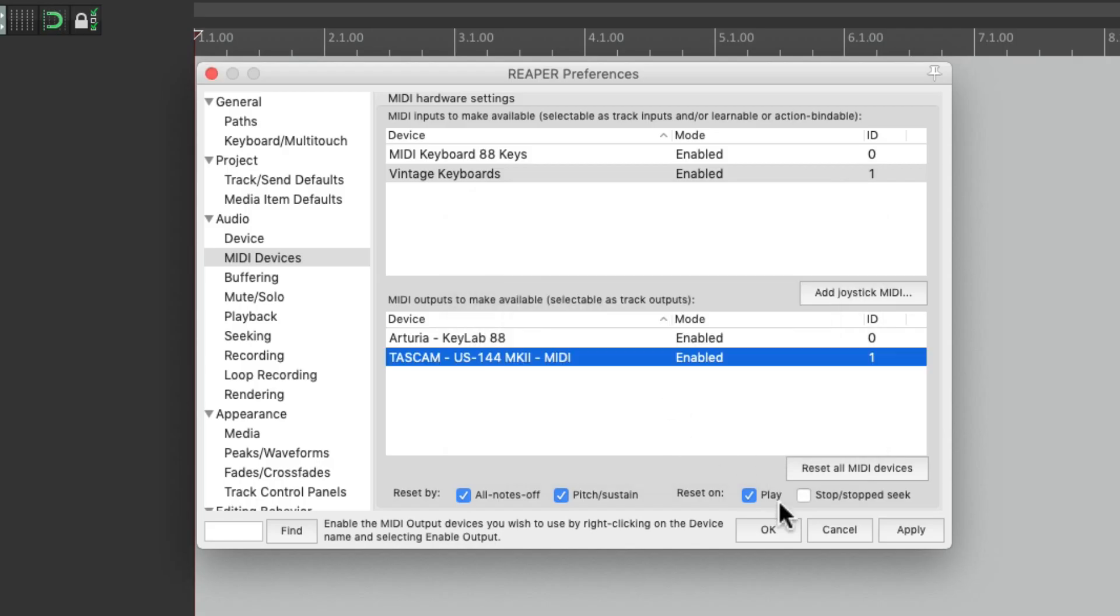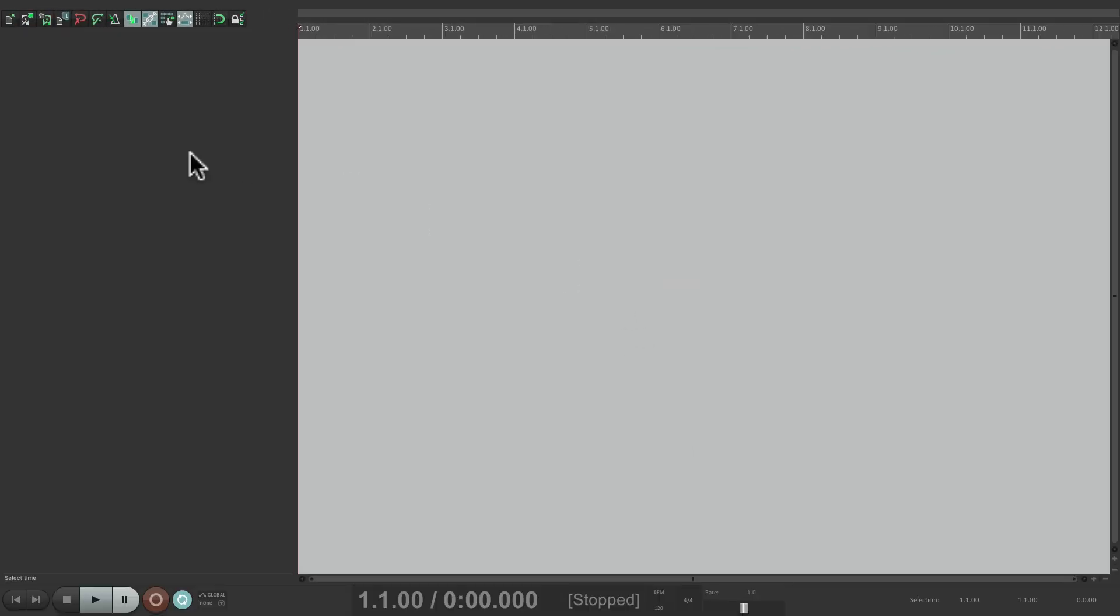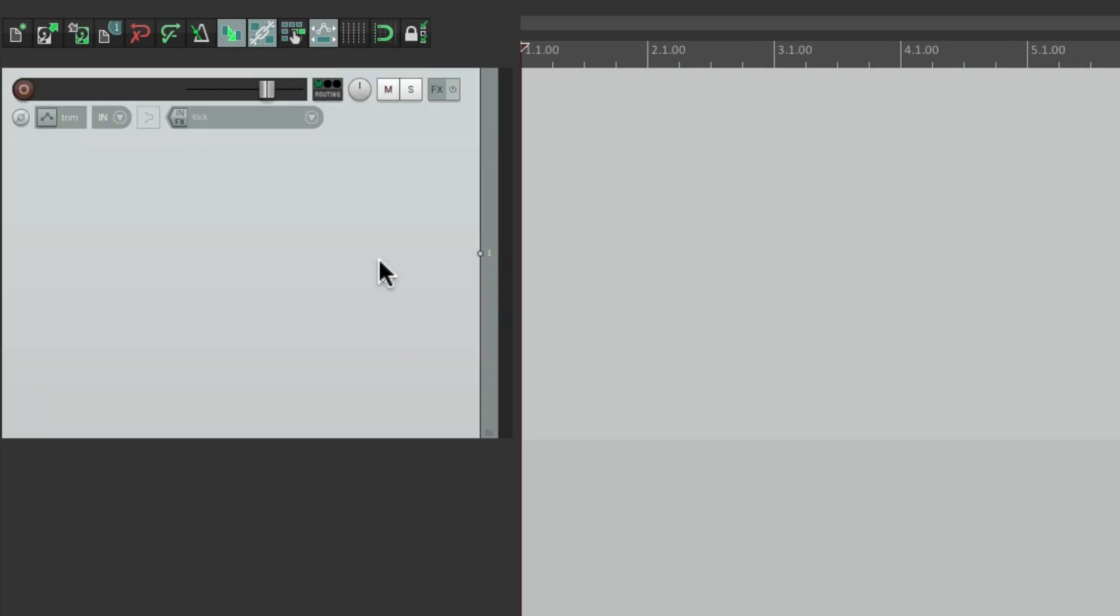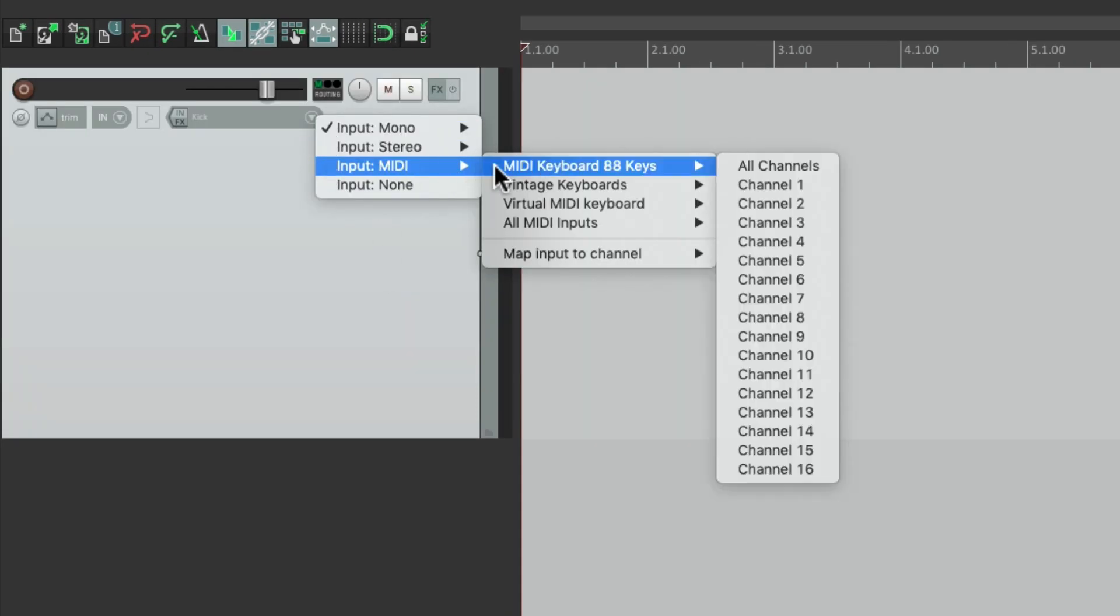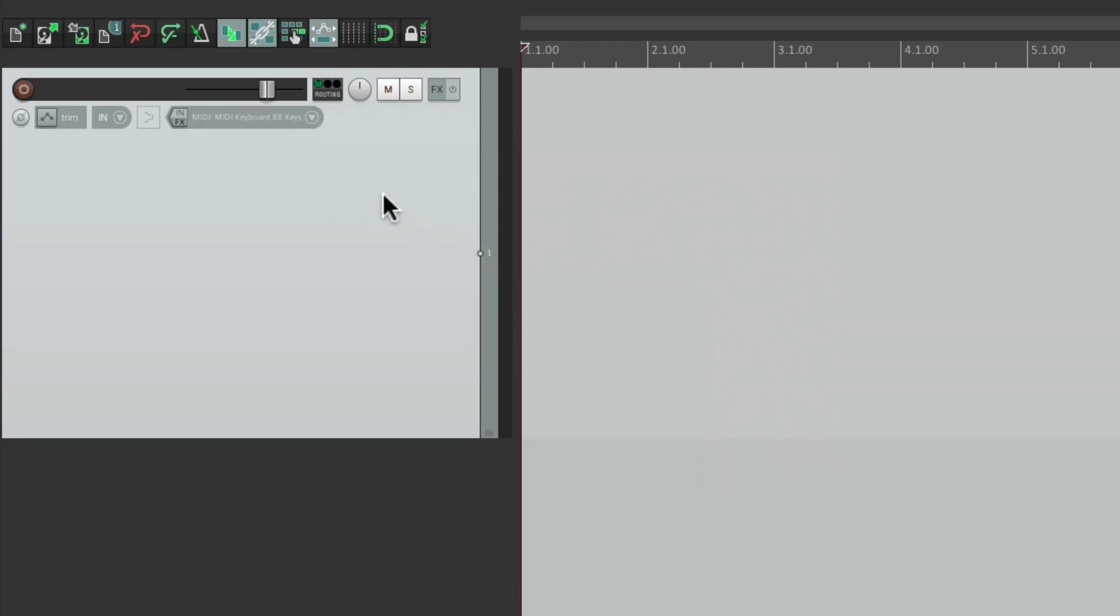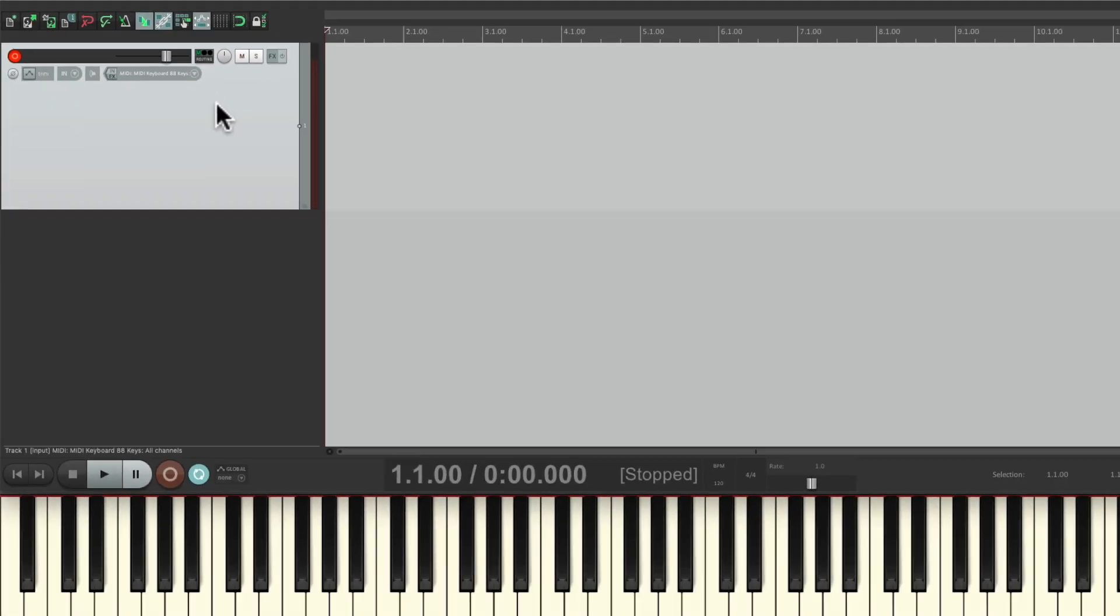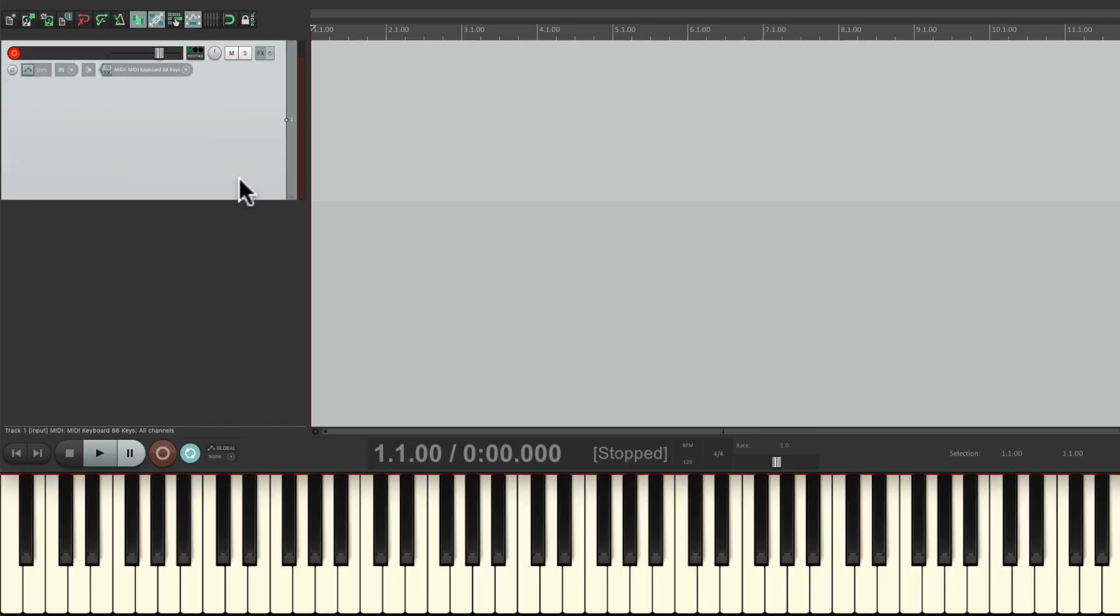So now if we close this and create a new track, we can set up our MIDI inputs right here. My 88 key keyboard, I could set it to all channels, turn our input monitoring and put it into record, and play the MIDI keyboard, and it's going to show up right here on the meter.